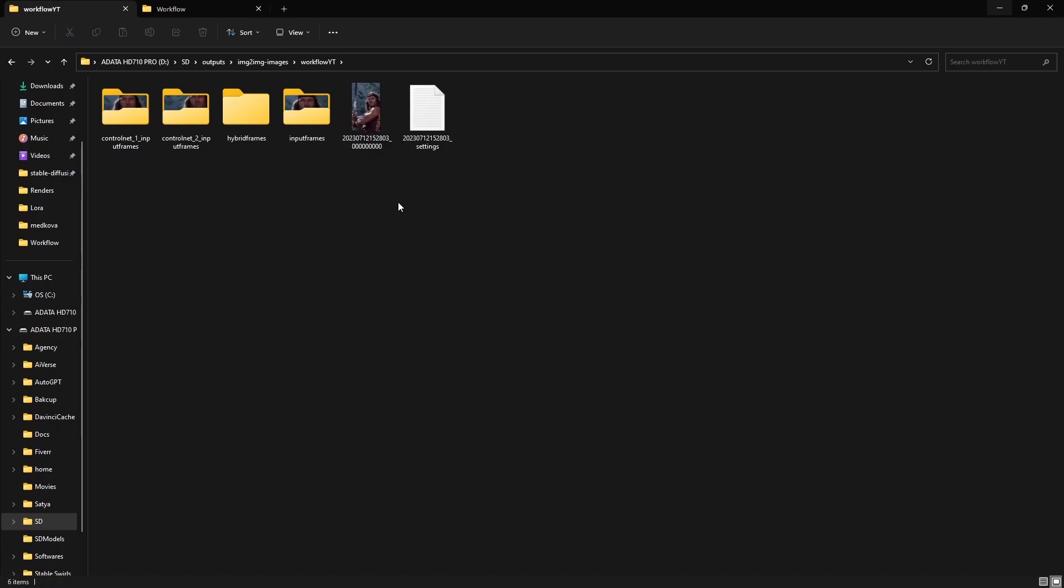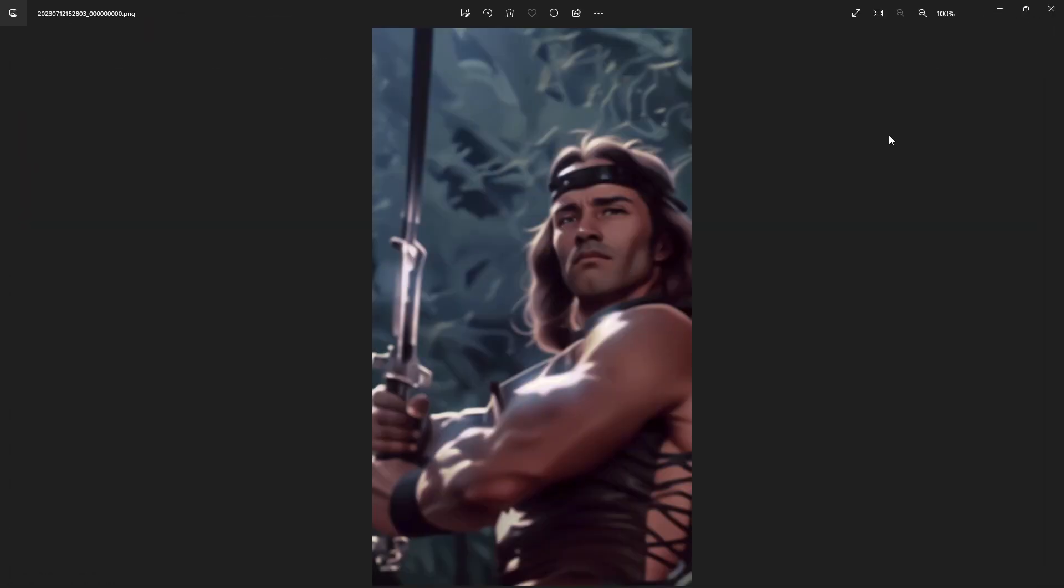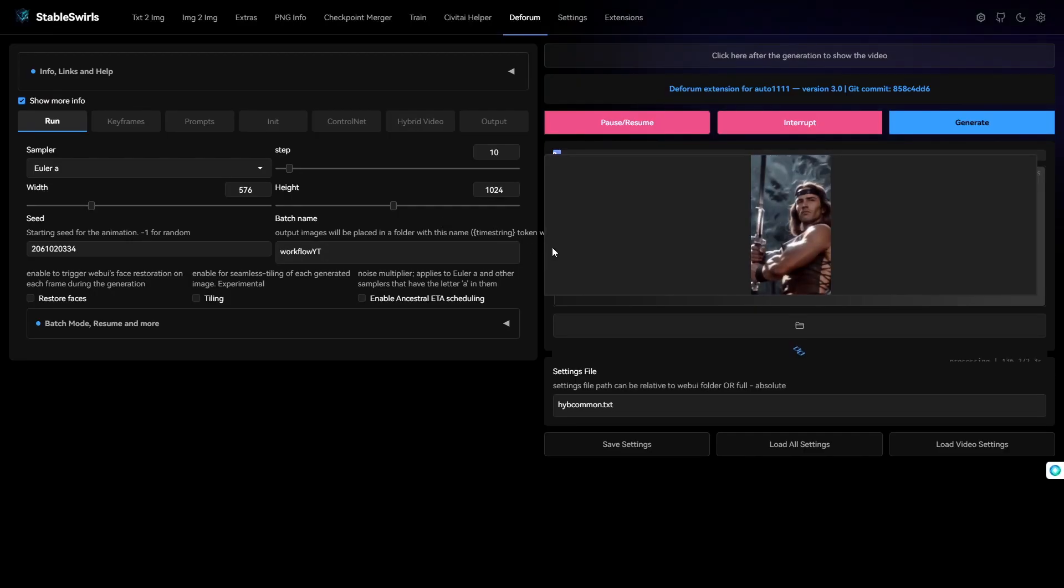So, we have our first output image here. Well, it doesn't look like Kamen Rider, and there are no planets behind him. He's not on a planet. Well, this is because you are using tile ControlNet.